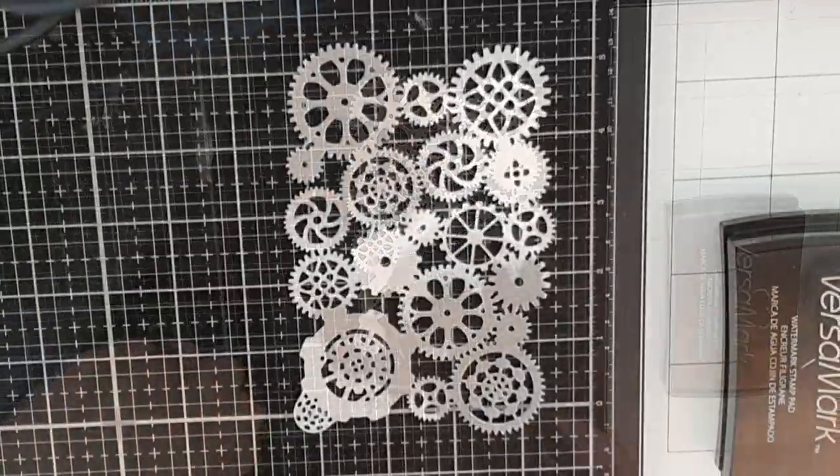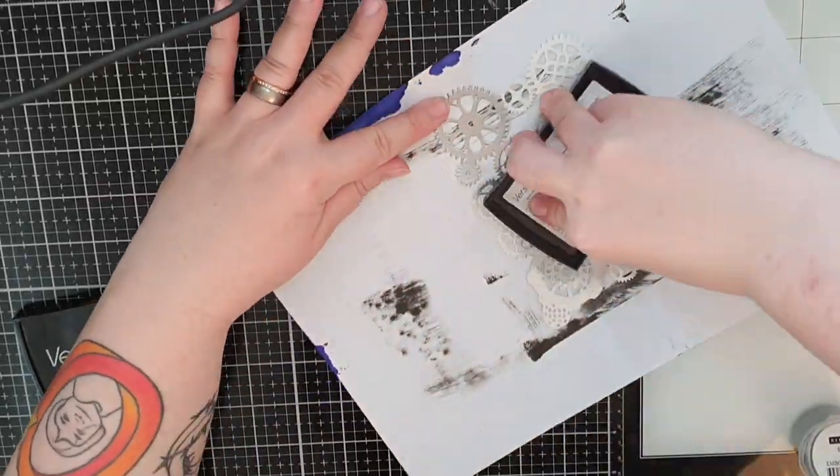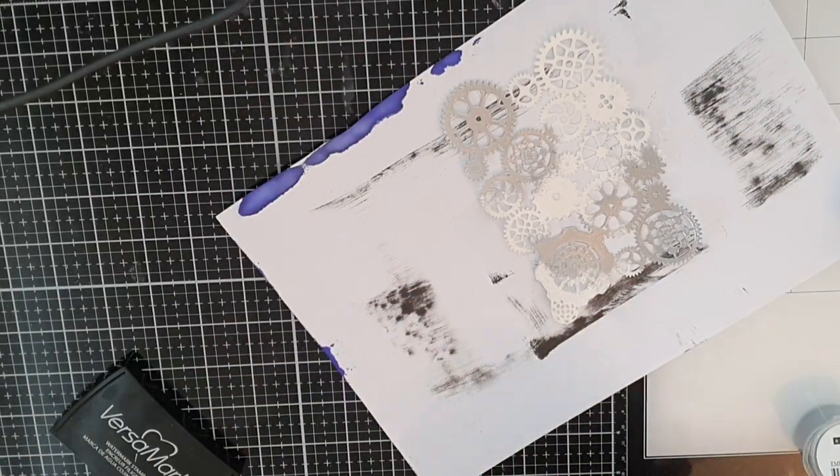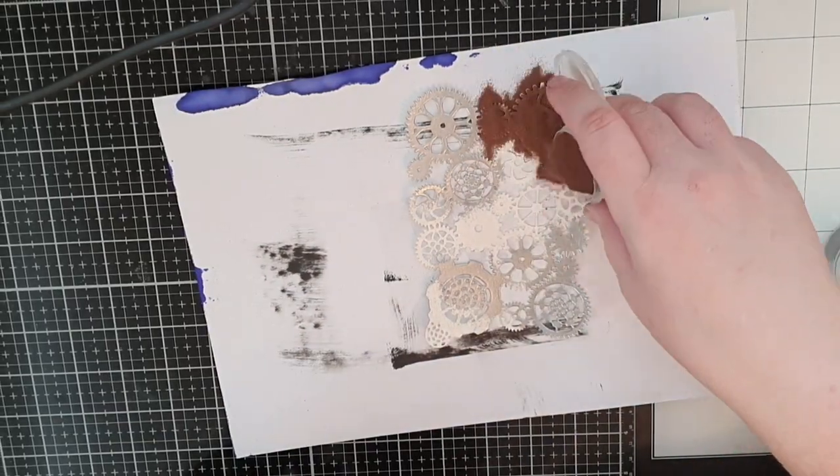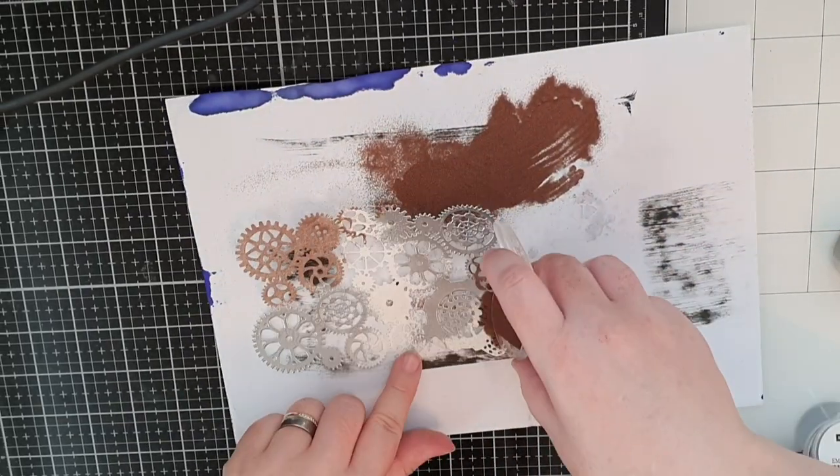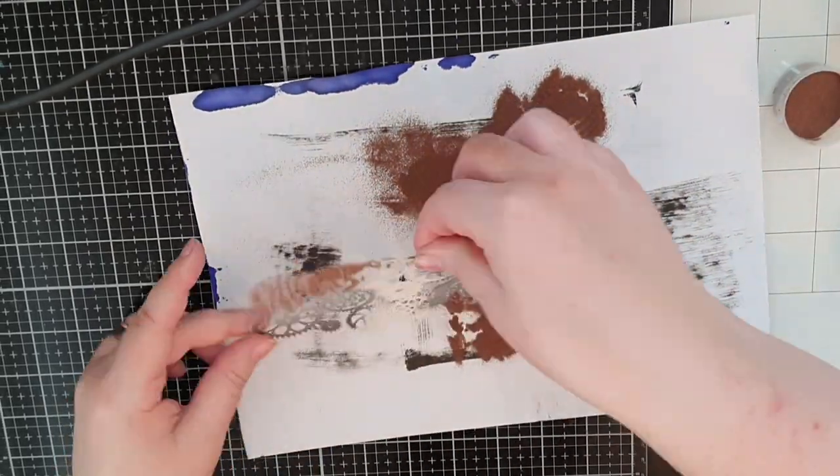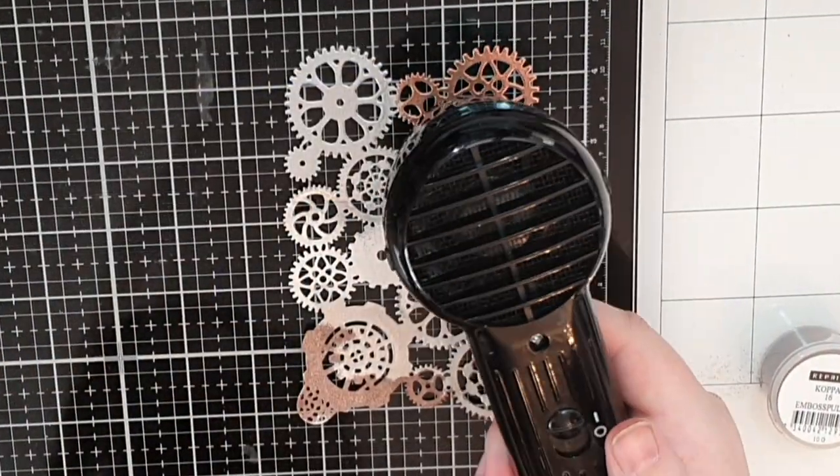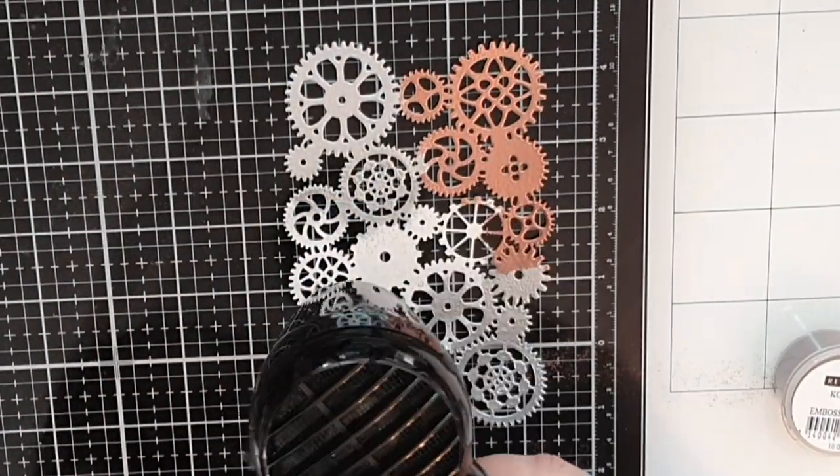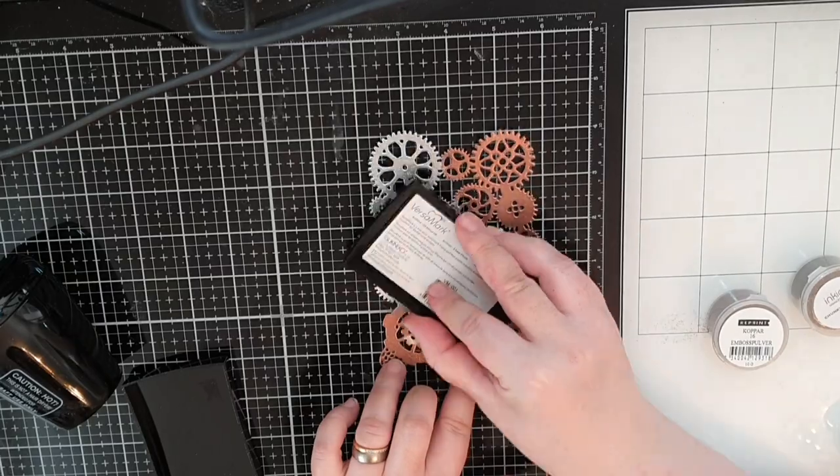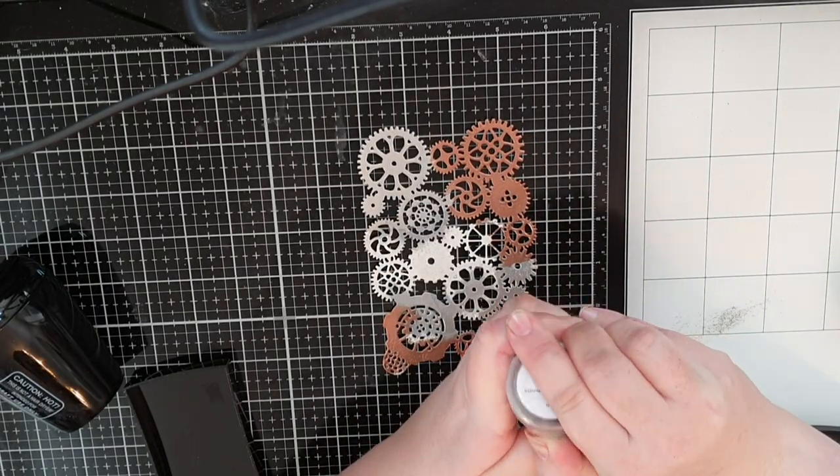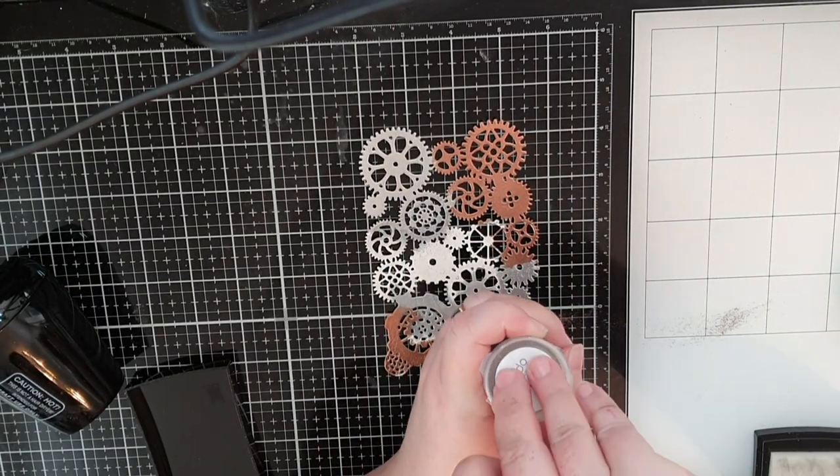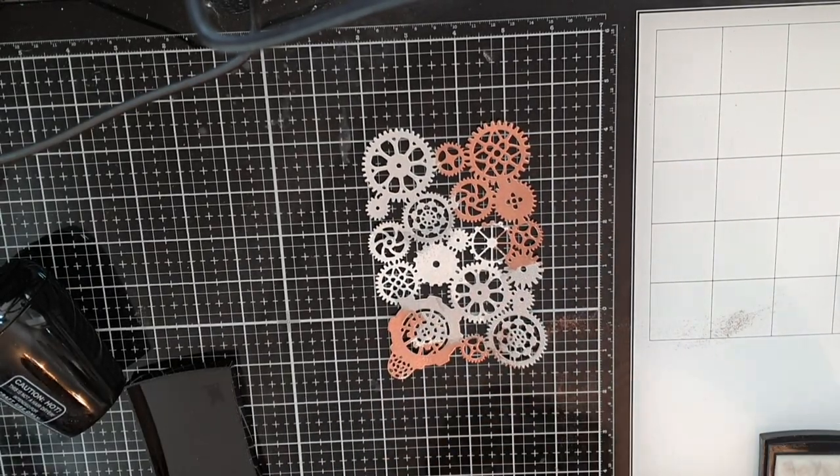Then I smoosh down my sticky embossing ink again and cover other parts in copper embossing powder and melt it. Finally I smoosh for the last time and this time I cover the parts that are left in gold embossing powder and melt that too.